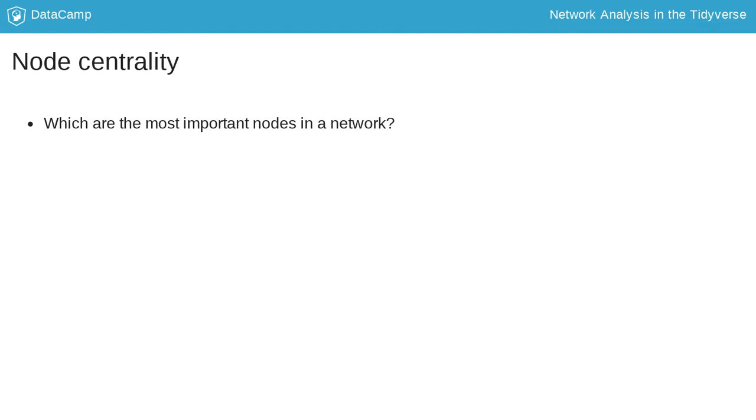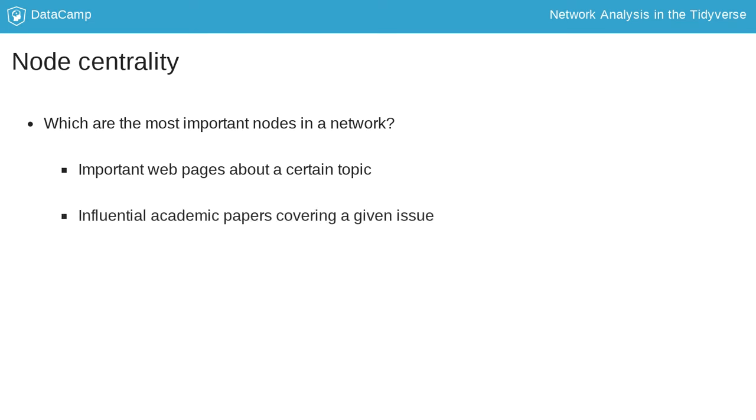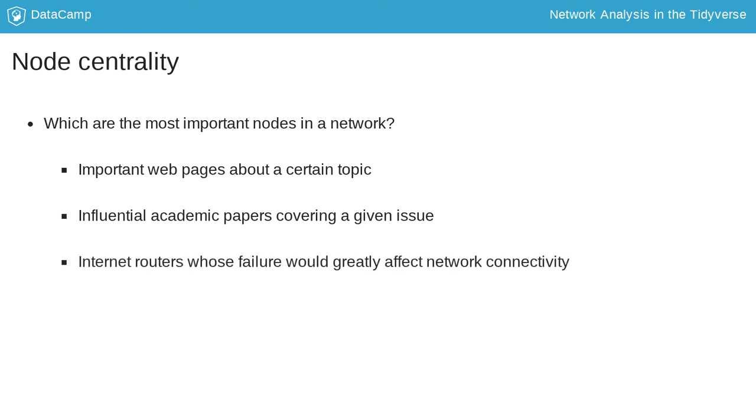For instance, one might want to obtain the most important web pages about a certain topic, or the most influential academic papers covering a given issue, or the internet routers whose failure would greatly affect network connectivity.